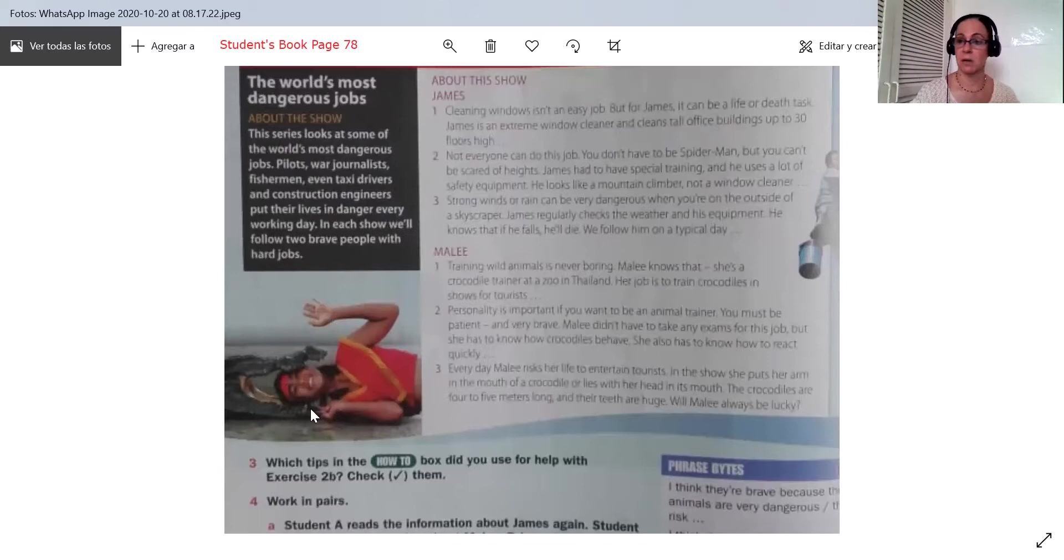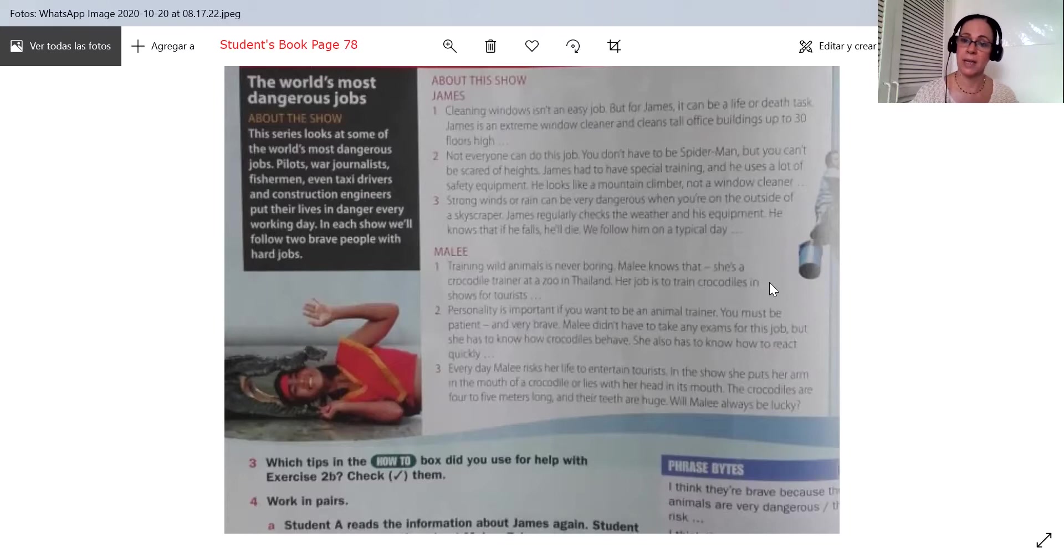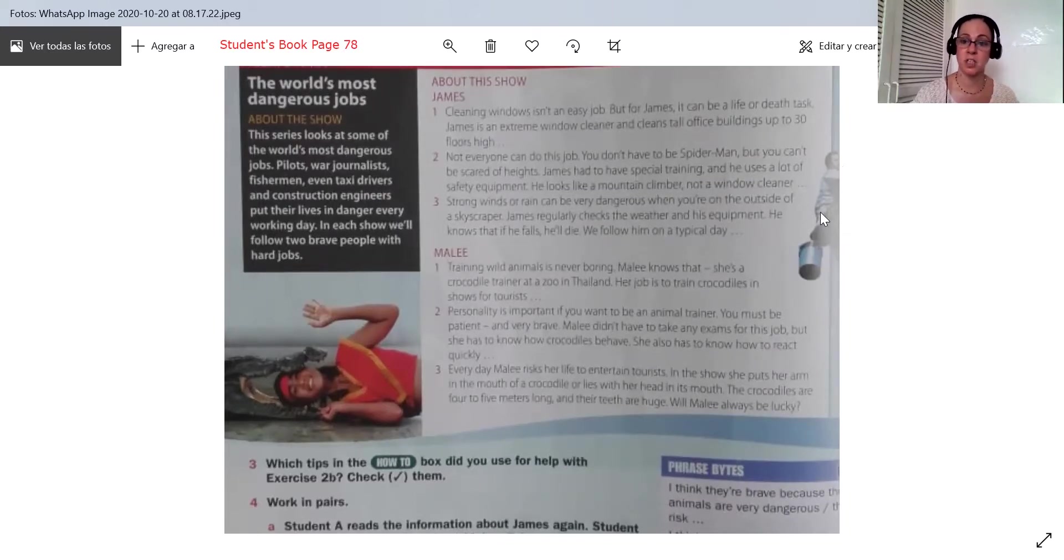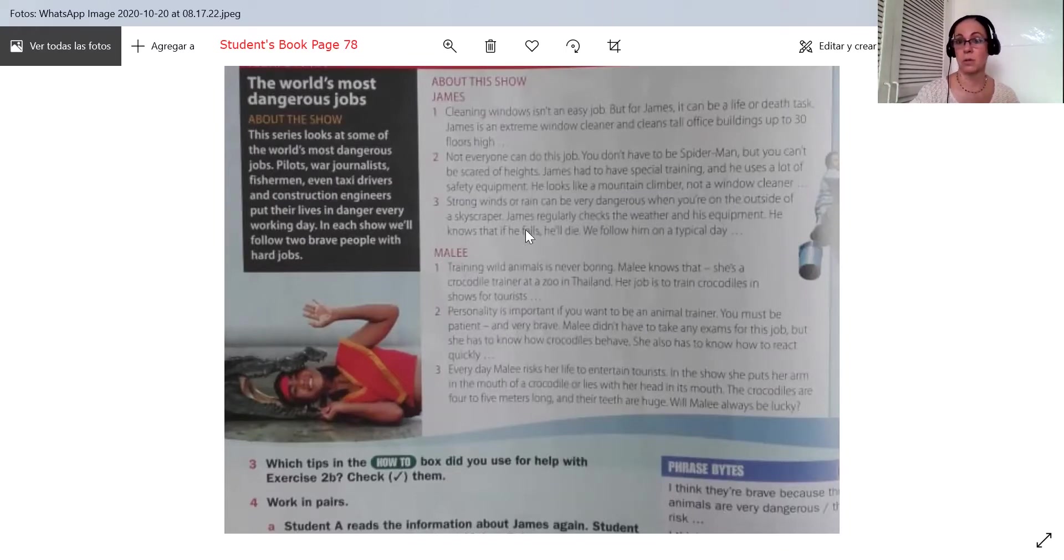We have a girl and her head is inside of a crocodile's mouth. And then we have this man. He's on a ladder. You can't see much, but he is cleaning windows. Those are dangerous jobs.